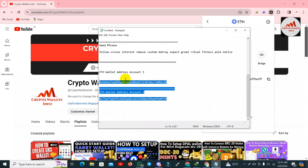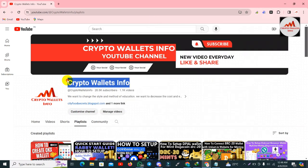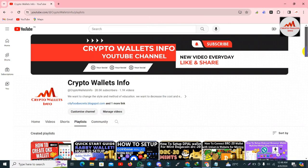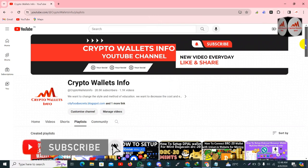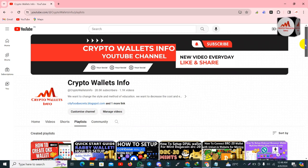I hope you properly understand how to create multiple wallet addresses in the OKEx wallet. It is simple and easy. If you face any problem, you can email me at cryptowalletsinfo@gmail.com or comment below this video — I will read your comments and try to resolve your problem. Please share this video with your WhatsApp group or Facebook so others can learn how to use cryptocurrency wallets. We will meet again in a new video — bye bye!